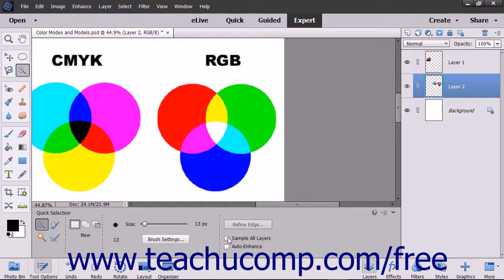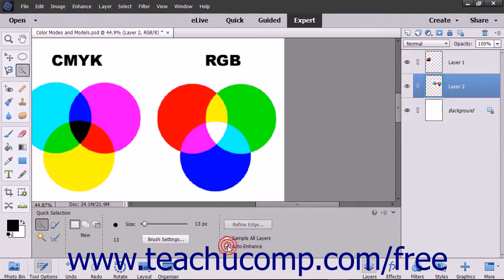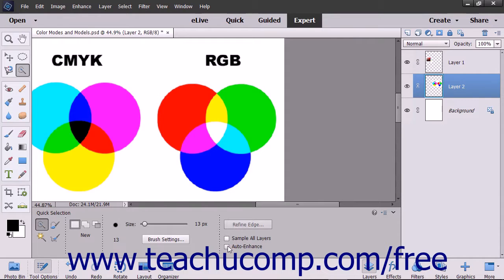One additional setting for this tool is the Auto Enhance checkbox. When checked, Elements will automatically enhance the pixel selections you make. If you don't like the auto results, you can turn it off by unchecking this checkbox.